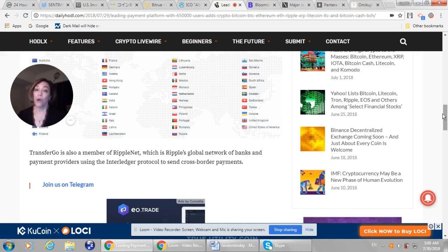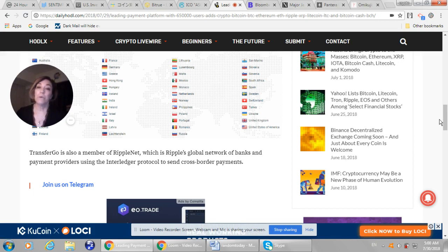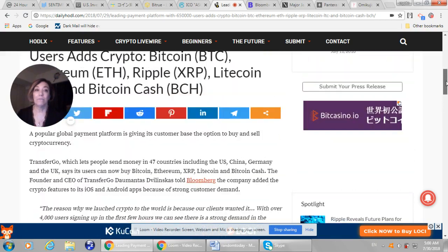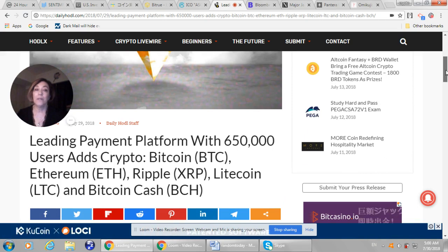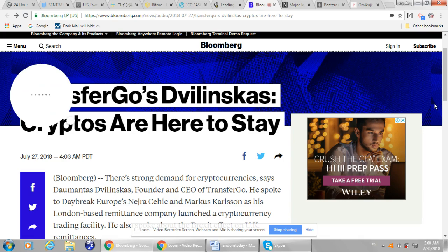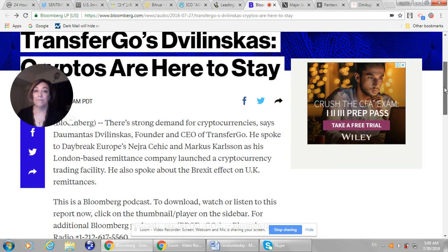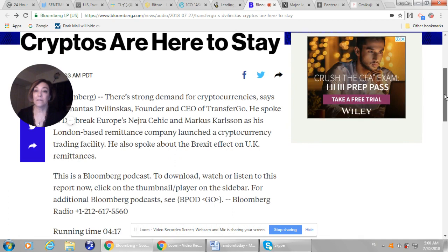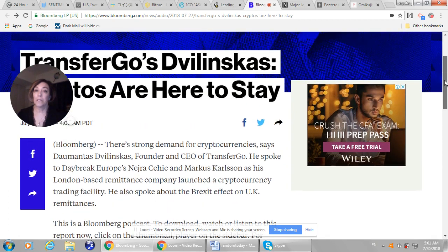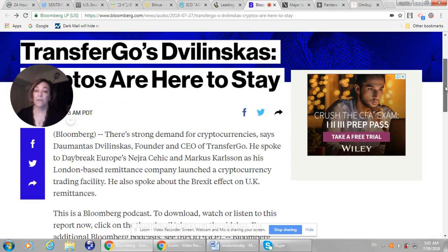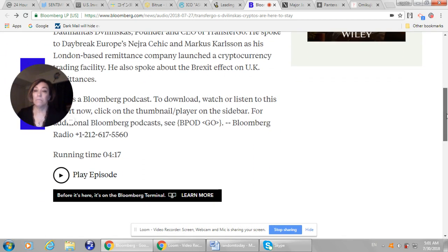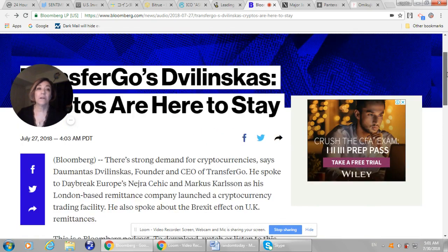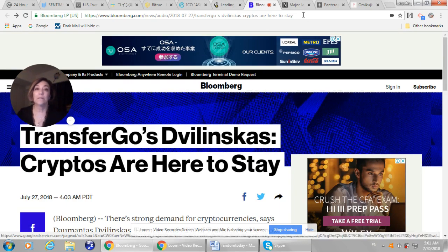TransferGo is also a member of RippleNet. So, you know, RippleNet is the global network of banks and payment providers that are using the Interledger protocol to send cross-border payments. I think this is really a great addition for all of the coins that they added. So, here is the podcast that I talked about. It's a Bloomberg podcast. It was put together on the 27th of this month. And the episode is just four minutes long. I think it's worth a listen to if you are interested in this story.